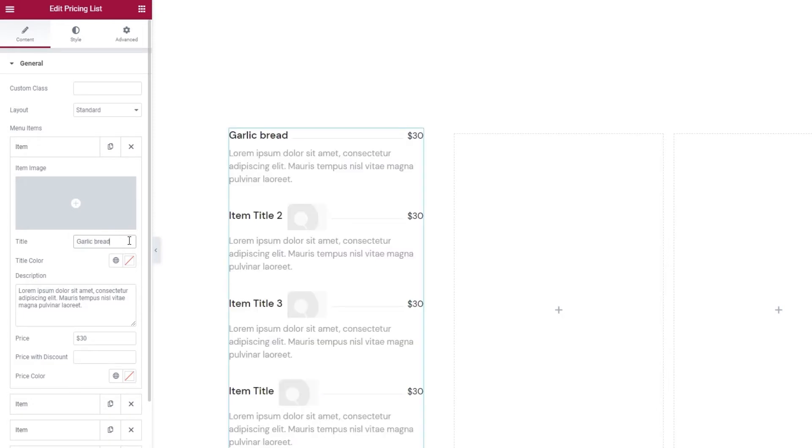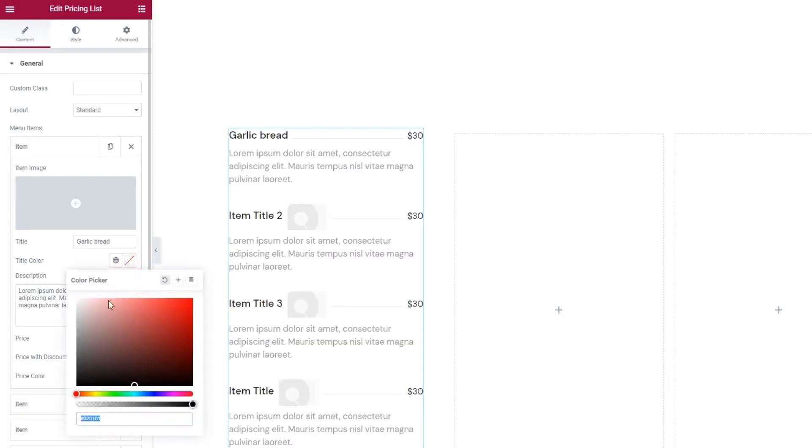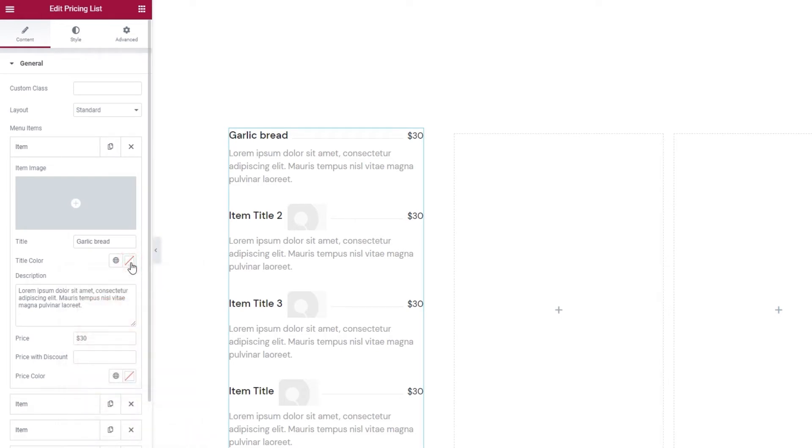Underneath that is where you change your item title. Simply type over the dummy text, like so. Then if you like, you can change the title color either by adding a new hex code or by using the slider.